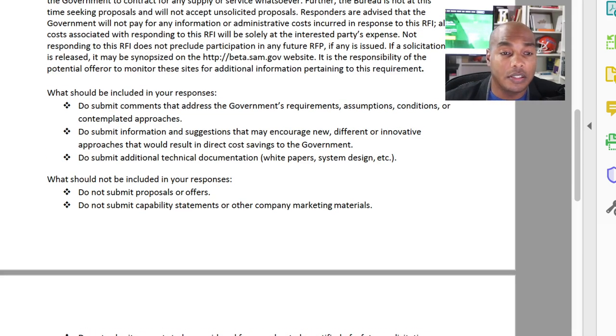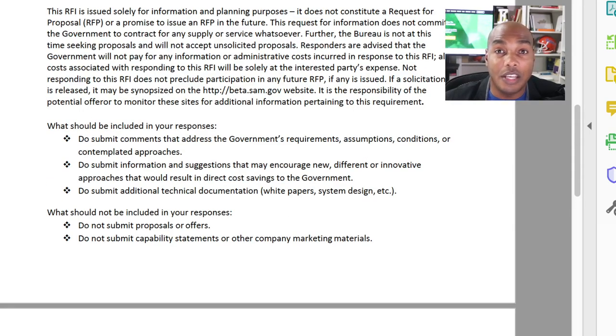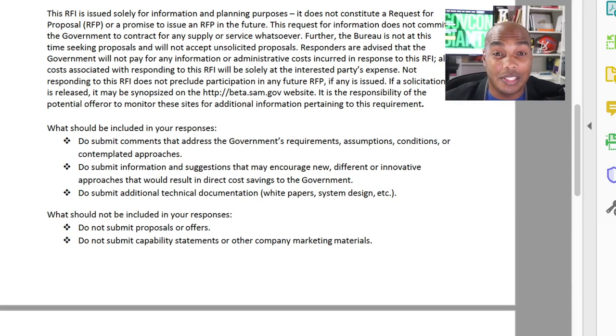Keep in mind everything this contracting specialist said is true — they're not obligated to give you a contract or take your calls. The majority of sources sought notices I read say: do not call us, do not email us other than a response to the sources sought. They're not wanting hundreds of calls. What I showed in my teaching video was that I responded to sources sought notices and never called or emailed them afterward, because you don't have to.